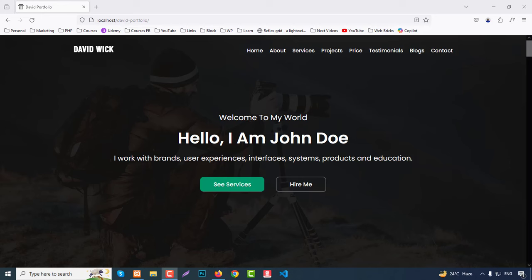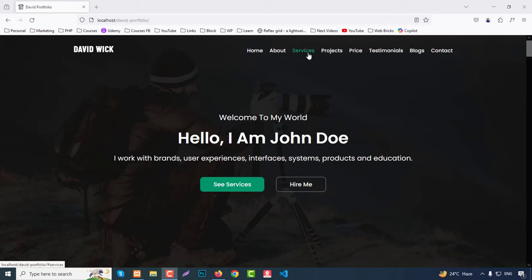Let's check our demo site. First we have a logo — I have used a dummy logo like David Wick — and we have a menu: Home, About, Services, Projects, Price, Testimonials, Blogs, Contact. It will be a single-page website. Then we have a banner section like 'Welcome to My World, Hello I am John Doe' with a short description and two buttons.